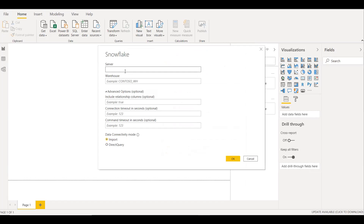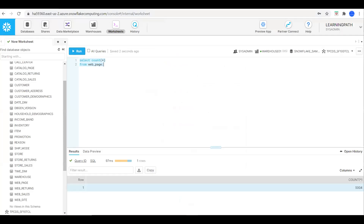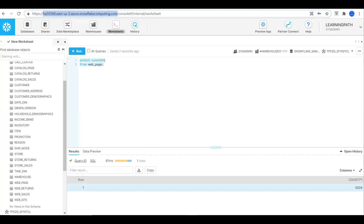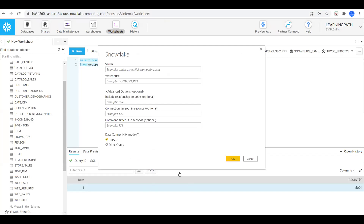Now we need to enter our server details and specify which warehouse we need to connect to. To get the server name, I will go back to Snowflake, go to the address bar, and copy the Snowflake server address. Then I will go back to Power BI and enter that server name. The warehouse is Warehouse 01.